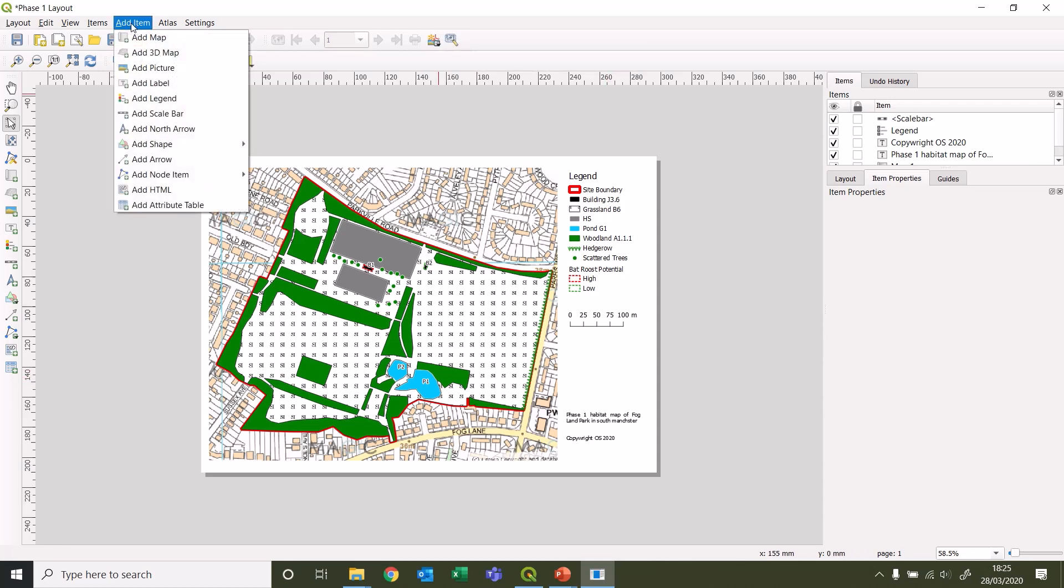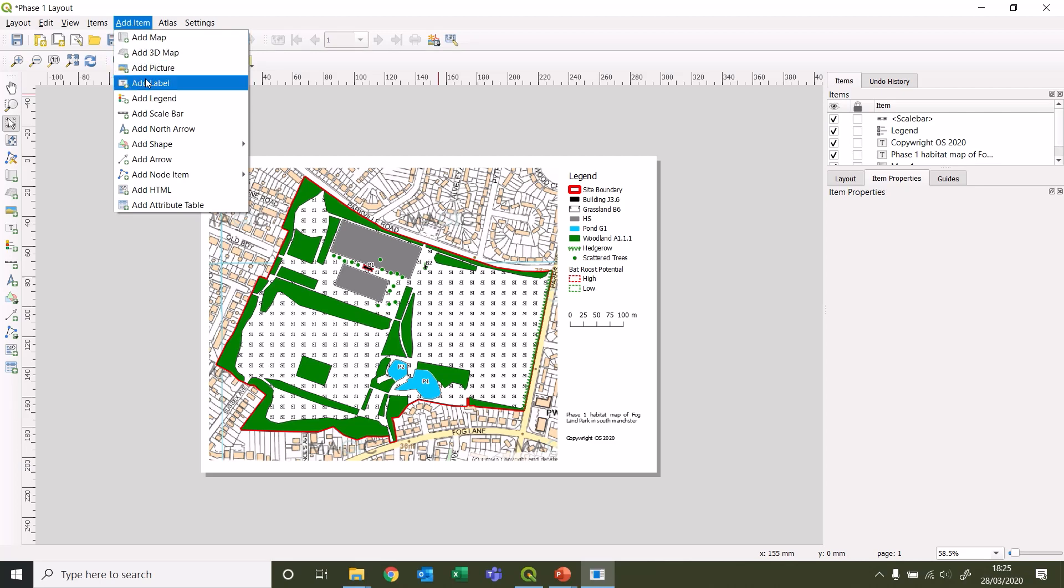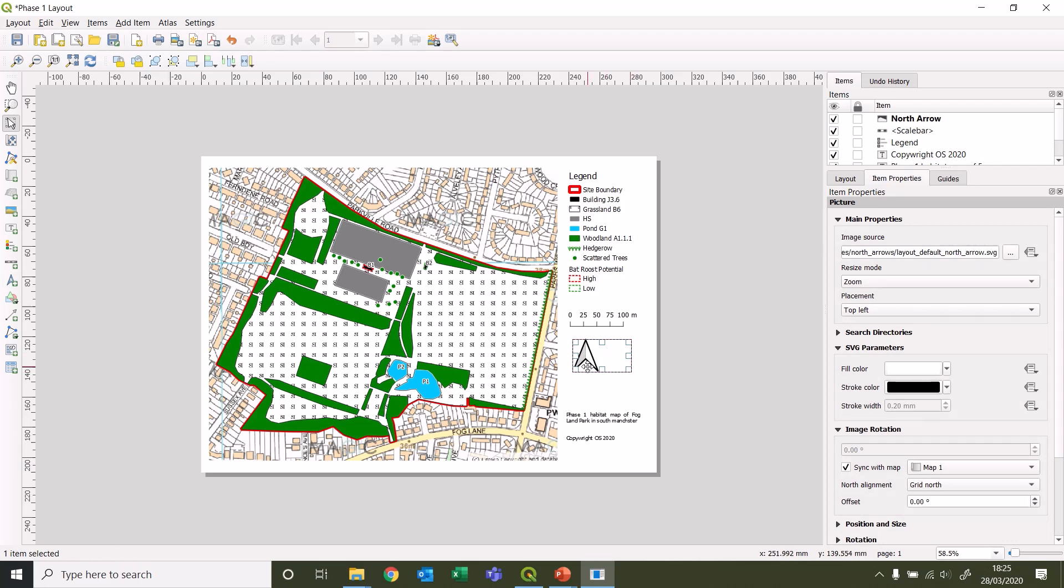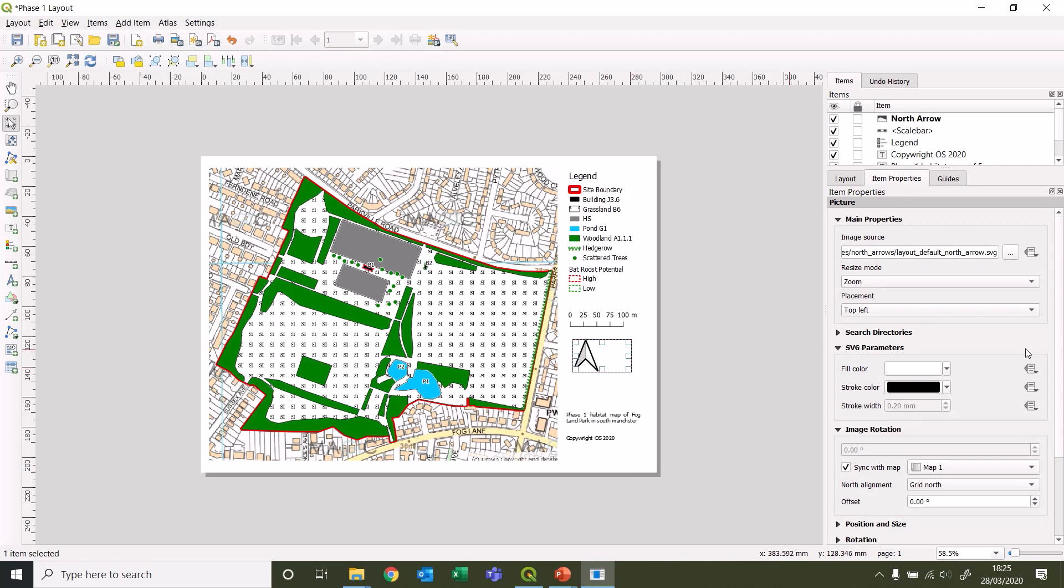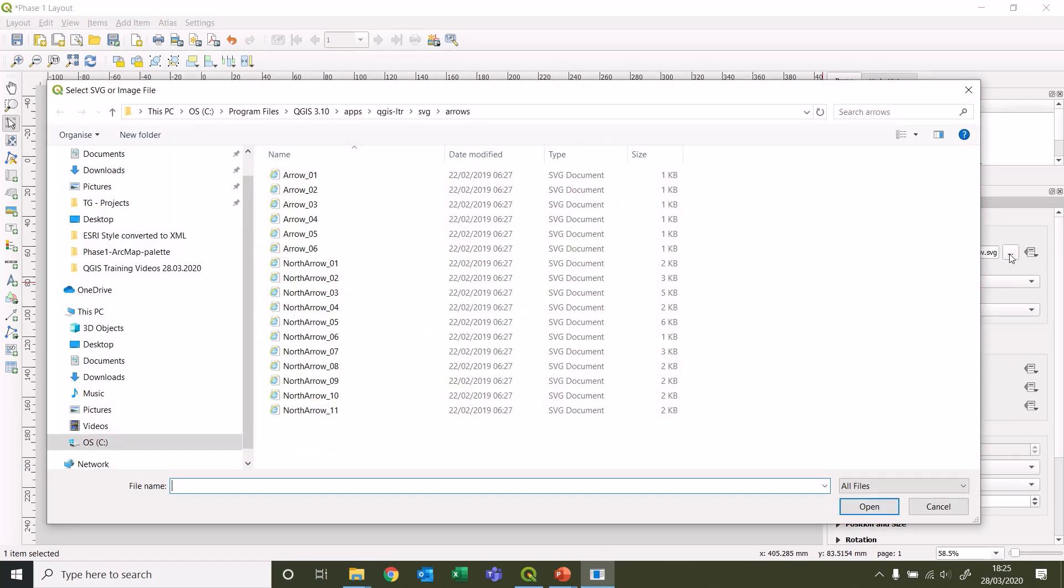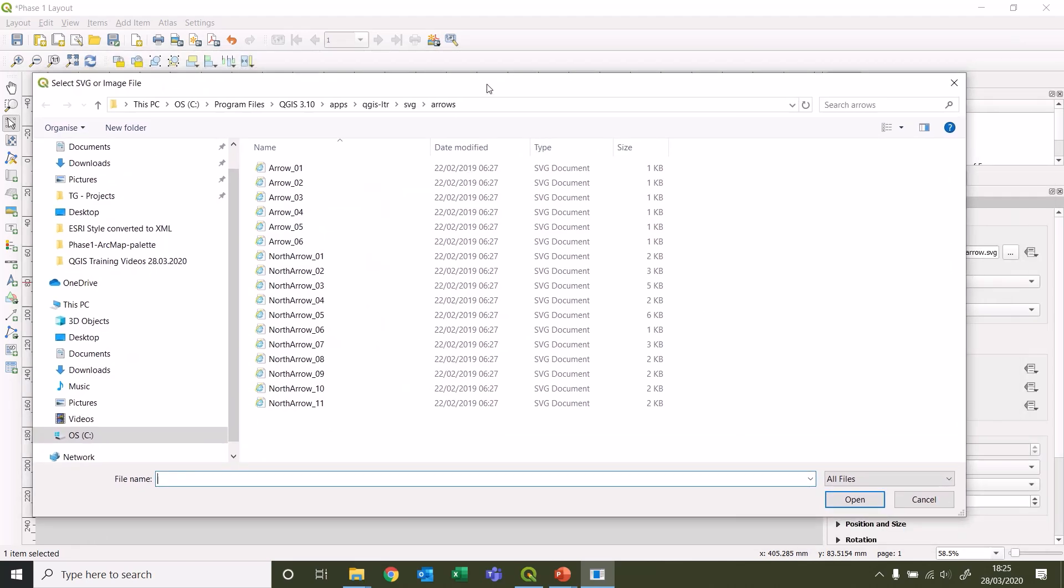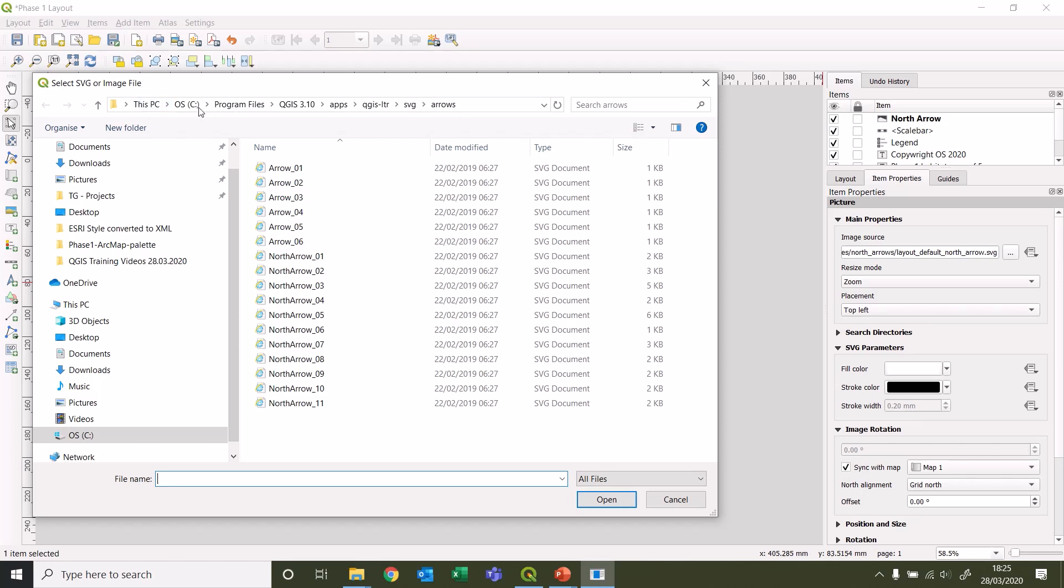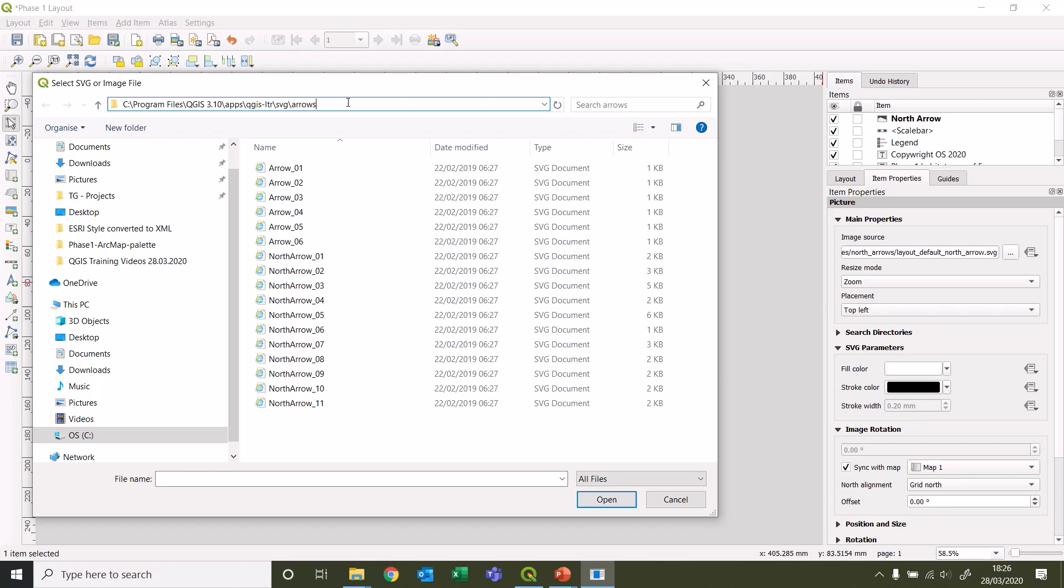You may want a north arrow, so we'll add a north arrow in as well. There's not an option here to drop down to change the different styles - you have to actually go hunting for them. Usually when you click that for the first time, it won't open the folder that they're stored in. It'll just open a random location. So if you are using 3.10, just follow this file path: C, program files, QGIS 3.1, apps, QGIS LTR, SVG, and arrows.